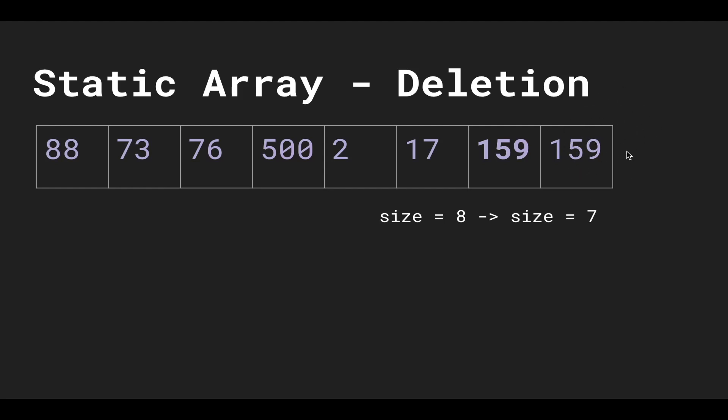And then internally we just leave this here because 159 is the last element. We don't really put nothing—we just leave it there. All we do is decrement the size from 8 to 7. And then to the public, everyone thinks that the length of the array is 7, so they just loop through the first seven elements and this is ignored.